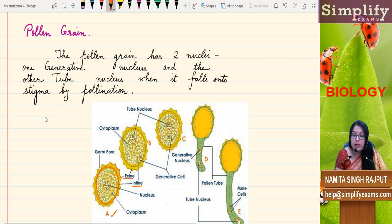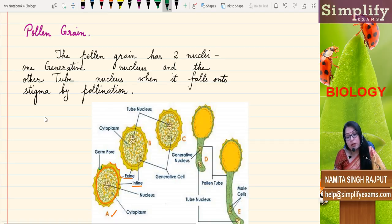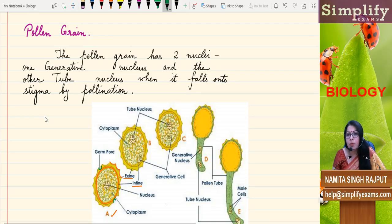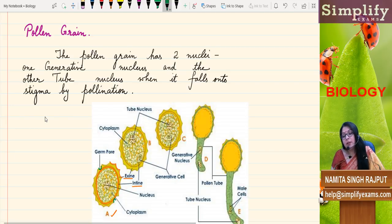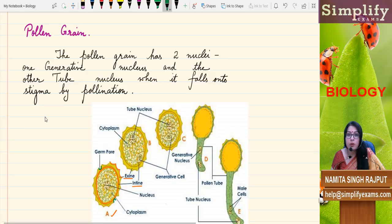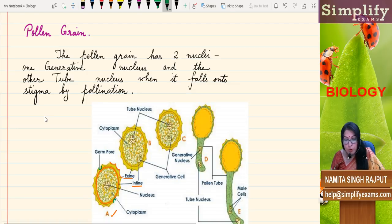In the exine there are certain spaces — there is a breakage in the exine. These are known as germ pores. Two, three, or even more germ pores are present in each pollen grain. Their function is that at the time of formation of the pollen tube, the intine grows from here. So germ pores help in the development of the pollen tube.